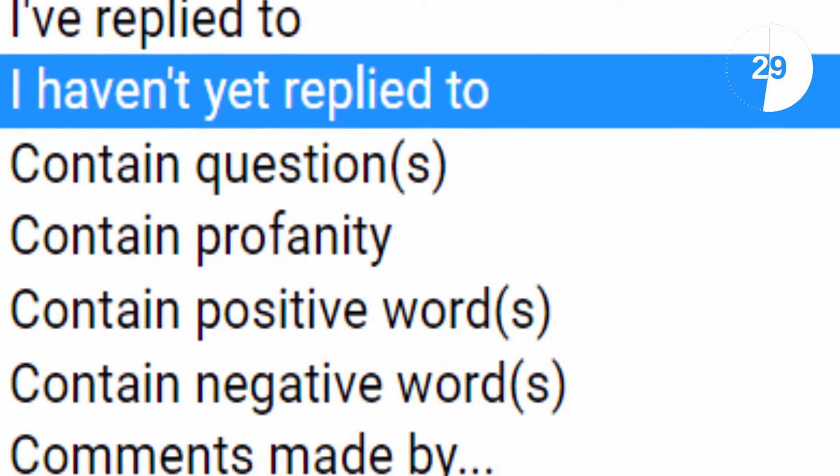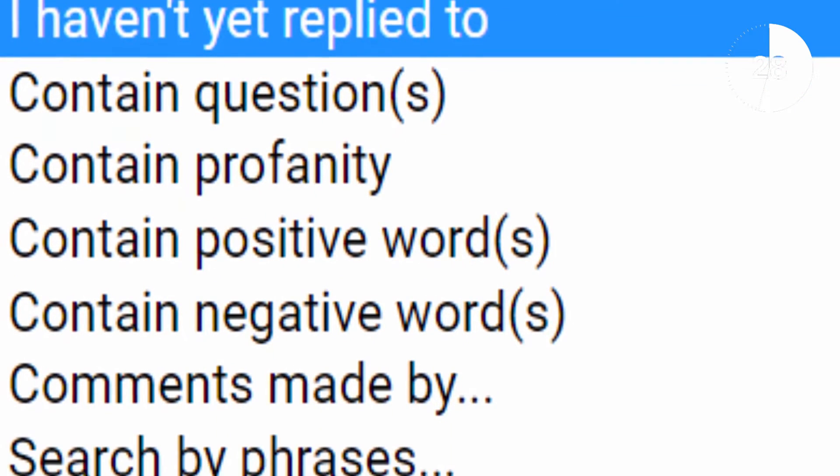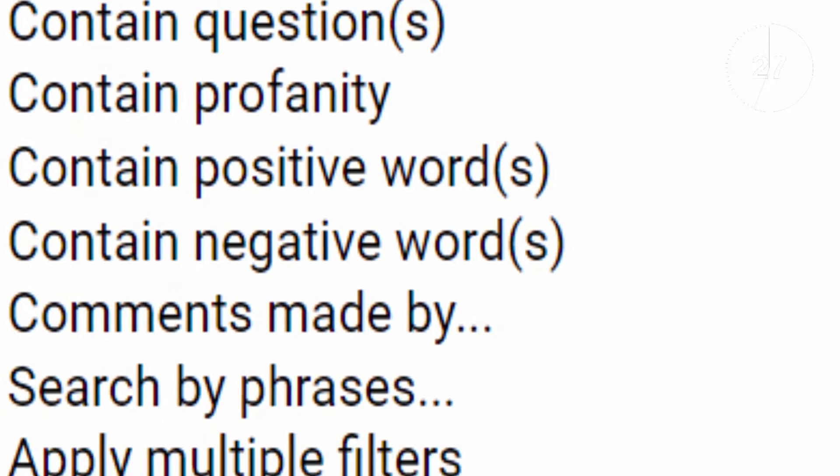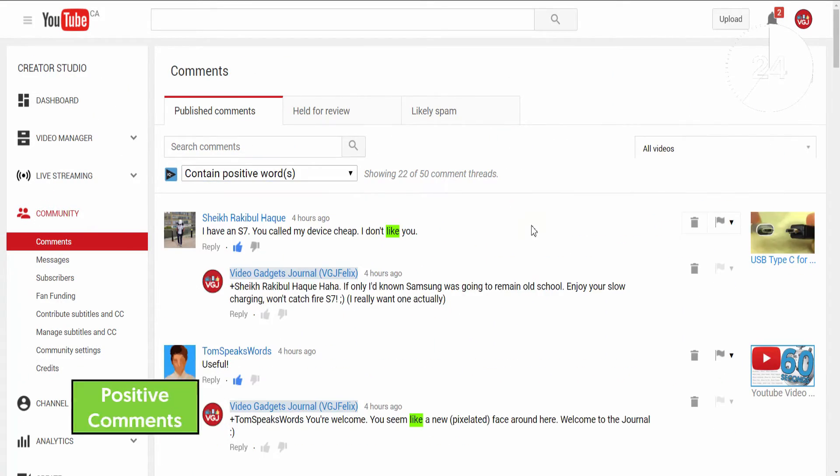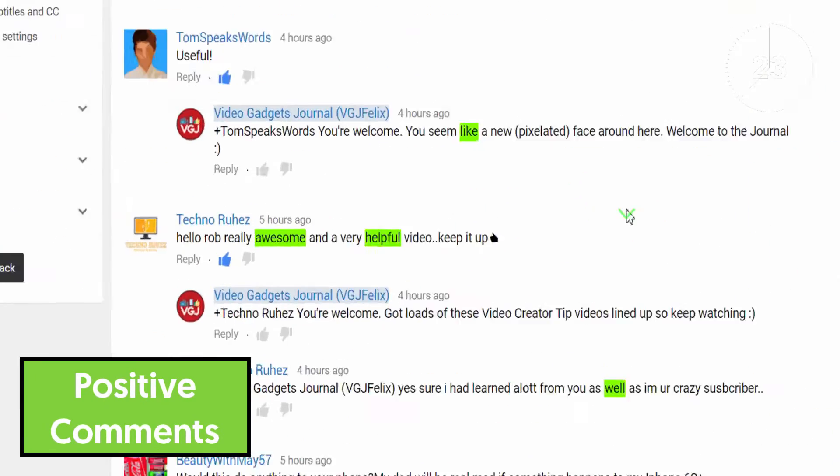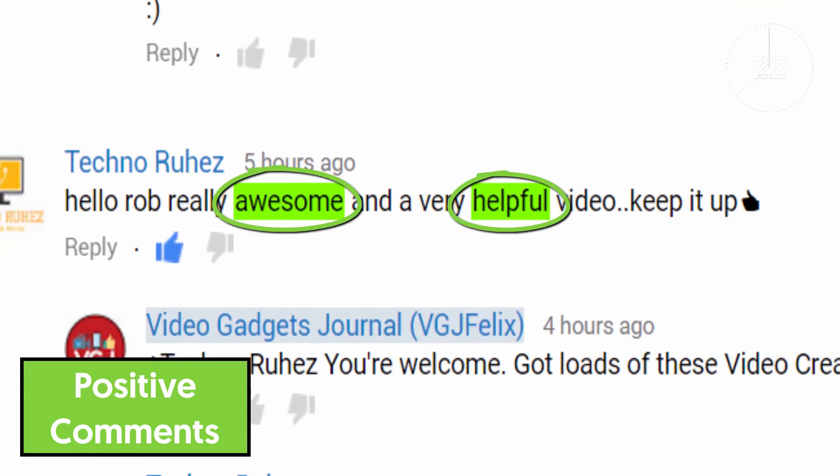Say for example you need a bit of YouTube encouragement, well the contain positive words filter will do just that, highlighting those words in green.